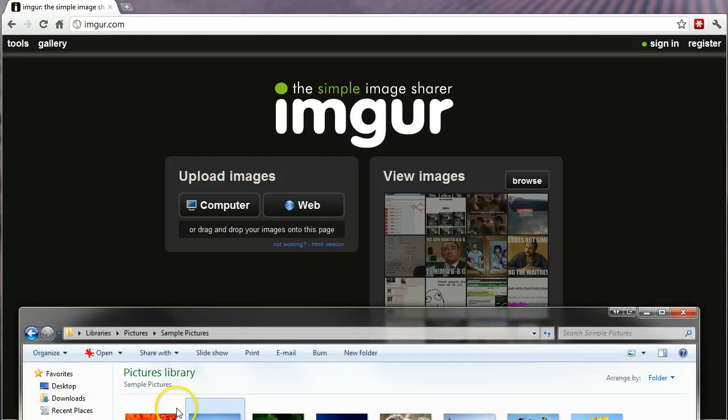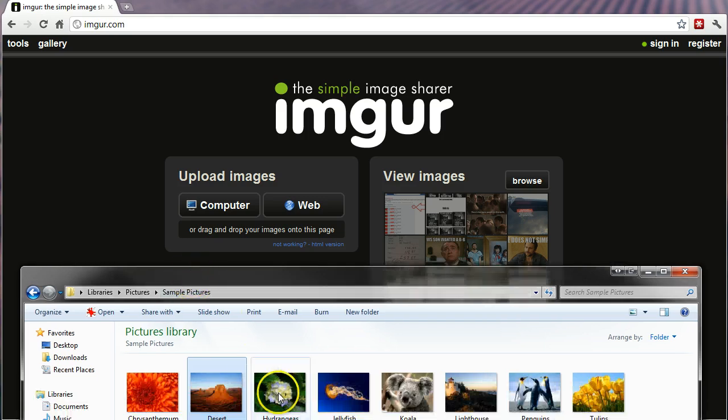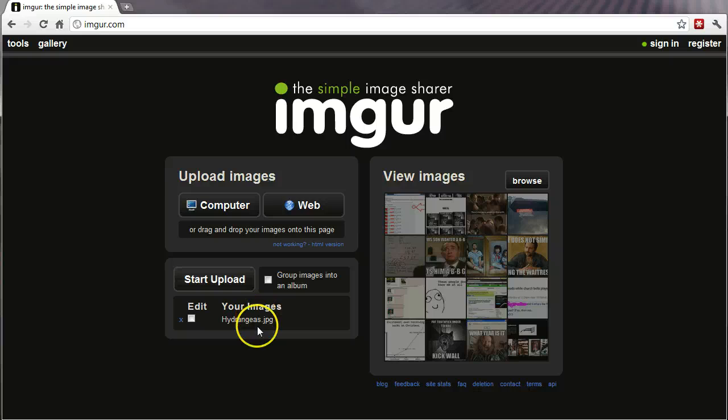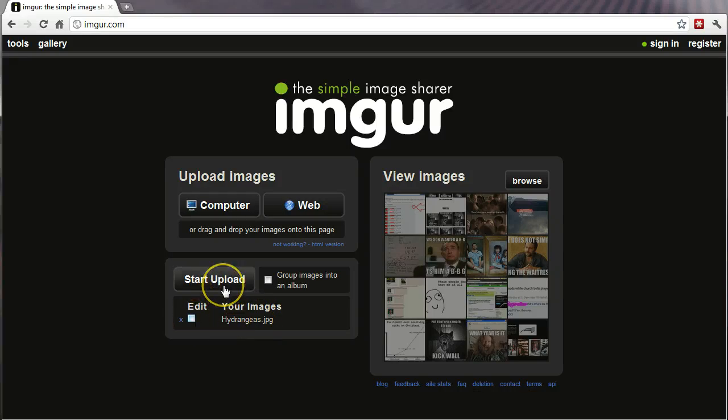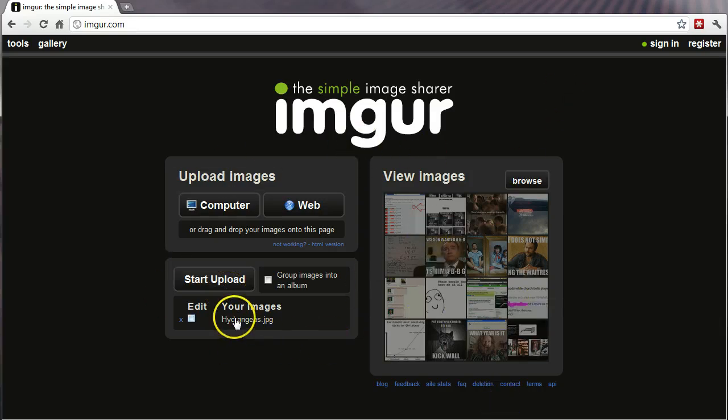Right off the bat, if you want, you can go ahead and drag a file right into your browser screen and click Start Upload. Now if I click Start Upload right now, it will just go to a screen that shows me this image and gives me the links for it.